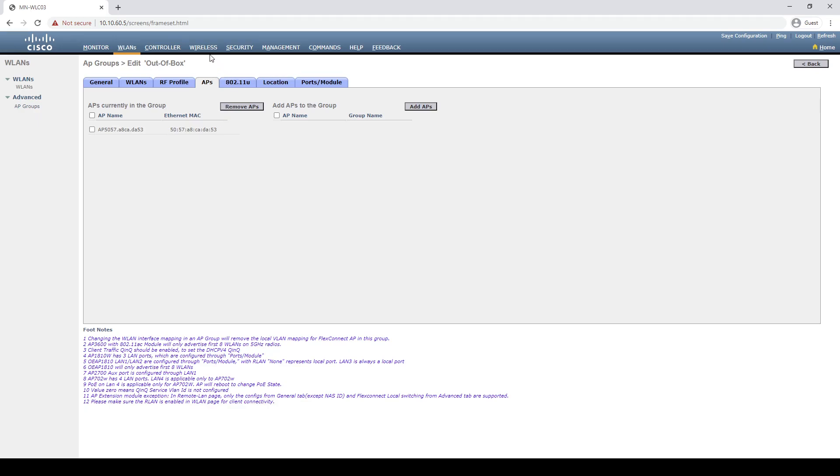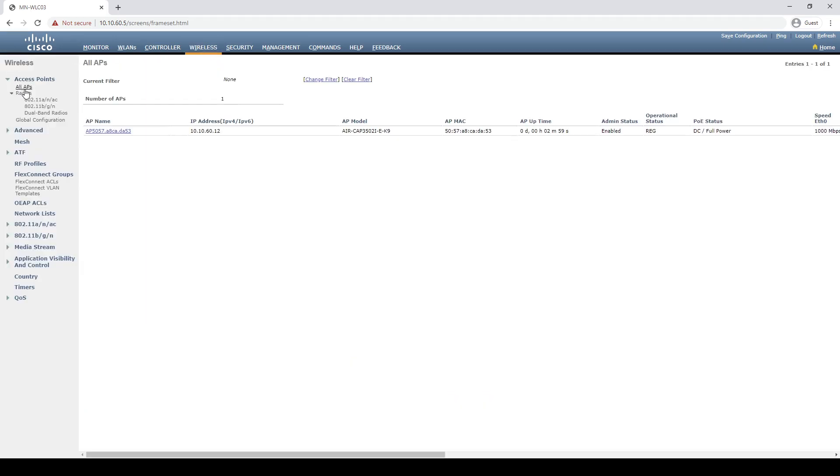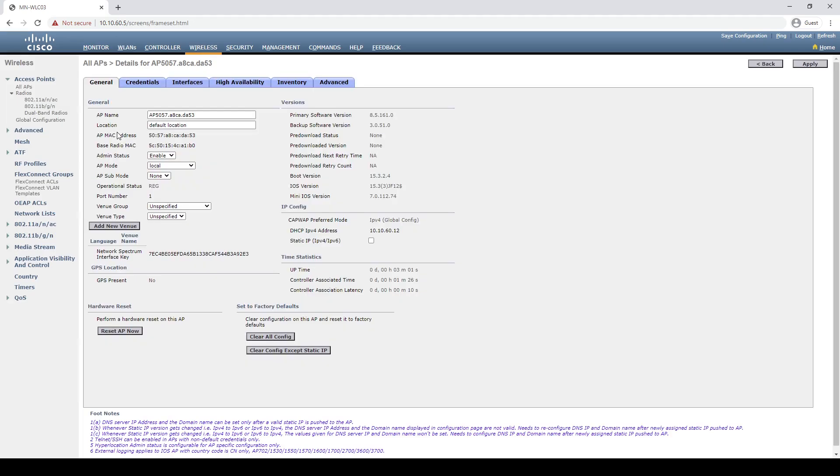If we go over to the AP itself and check the interfaces, we can now see that all interfaces on the AP are also disabled.